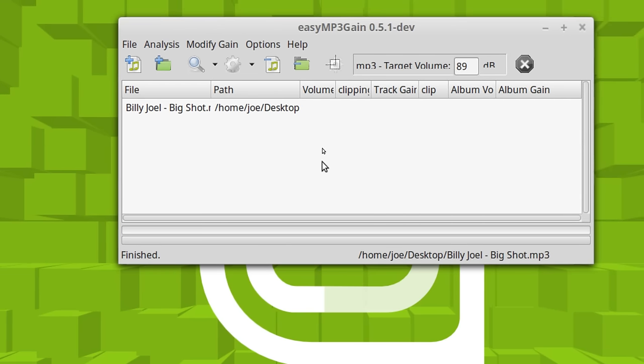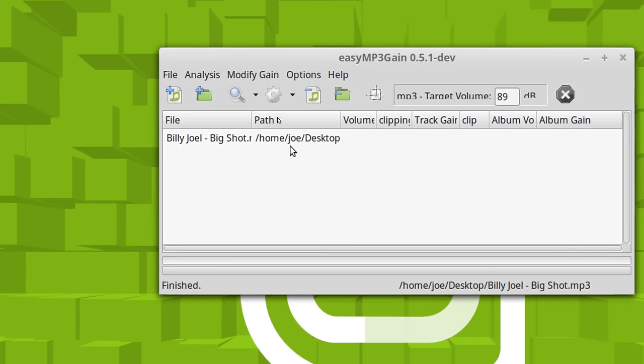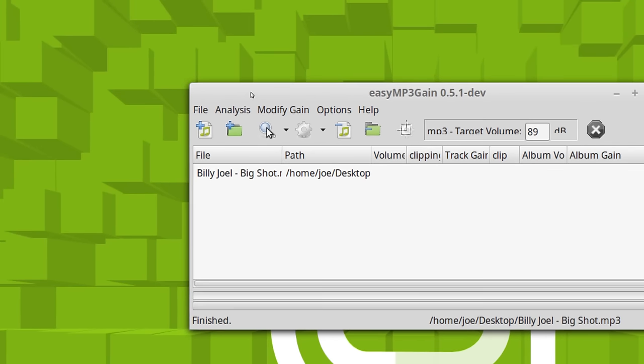So it will find an average across all of those tracks for the album. I don't do it that way. I do it by track. And so let's go ahead and analyze the track.